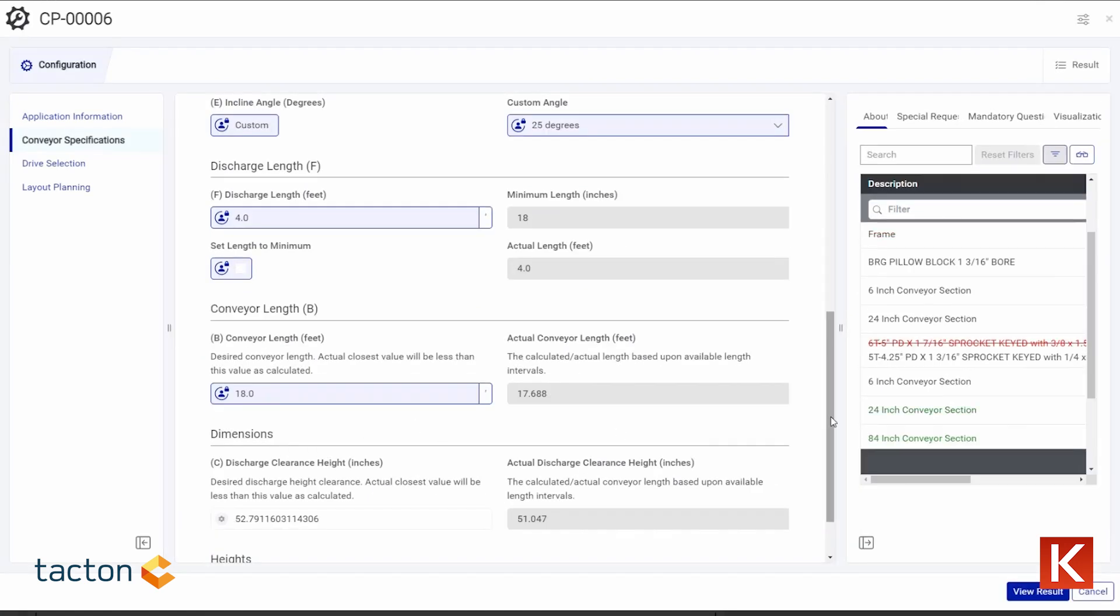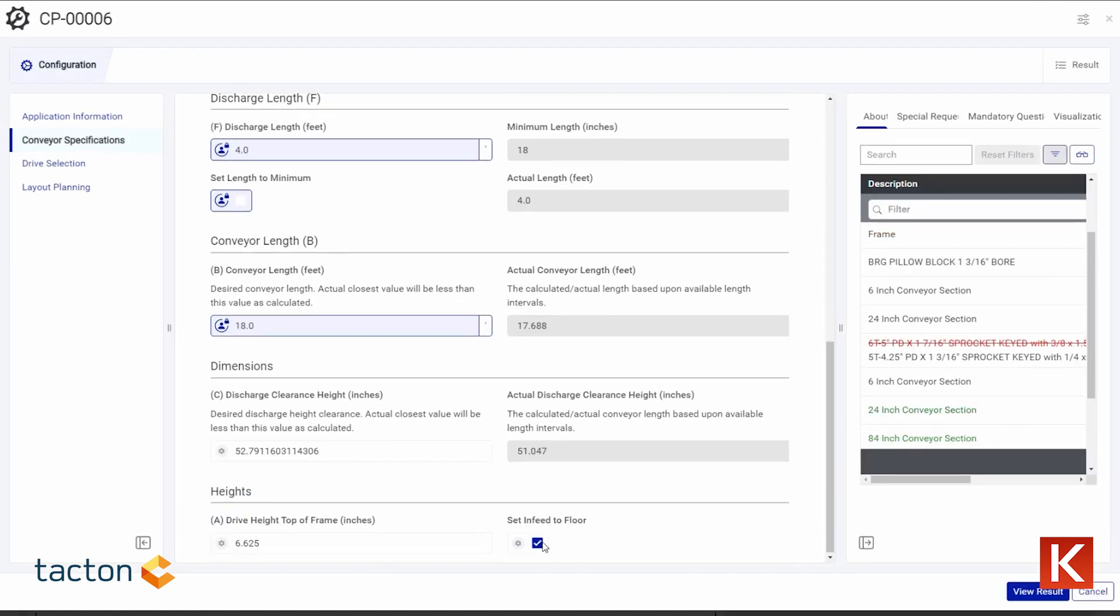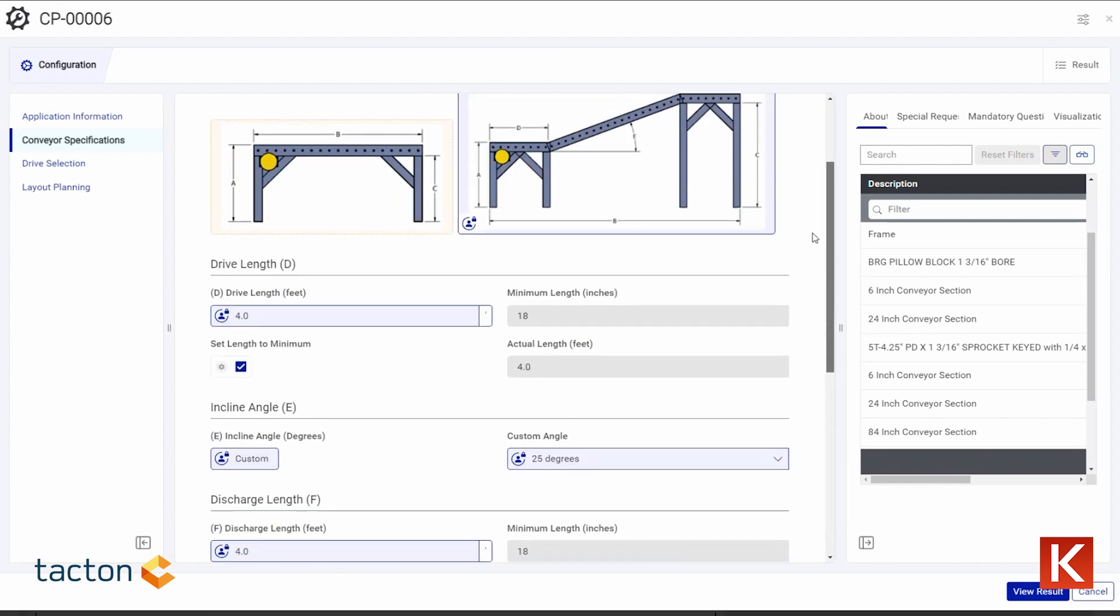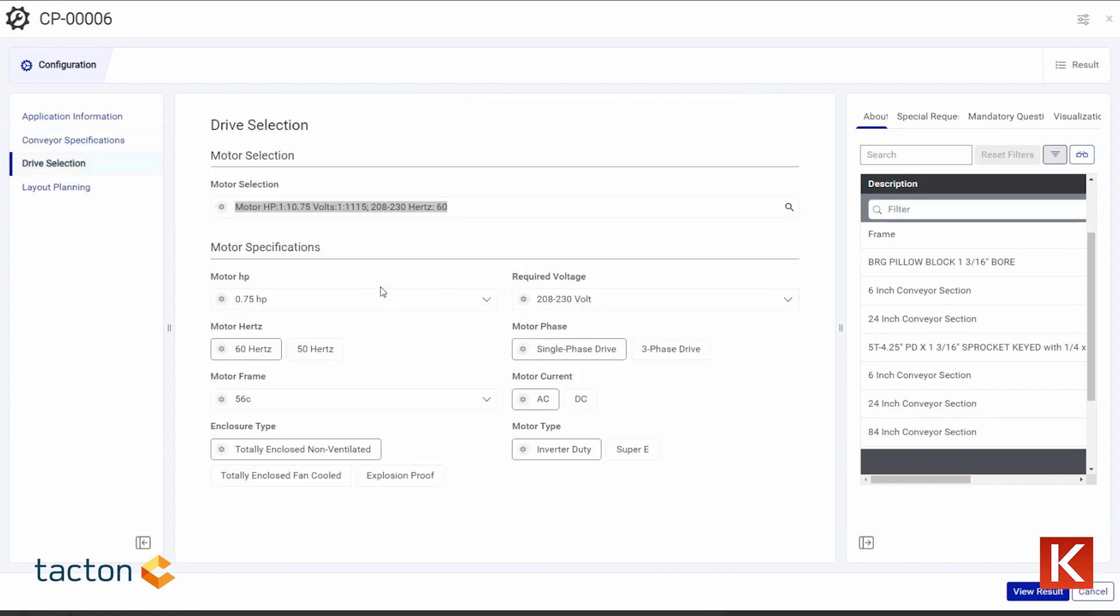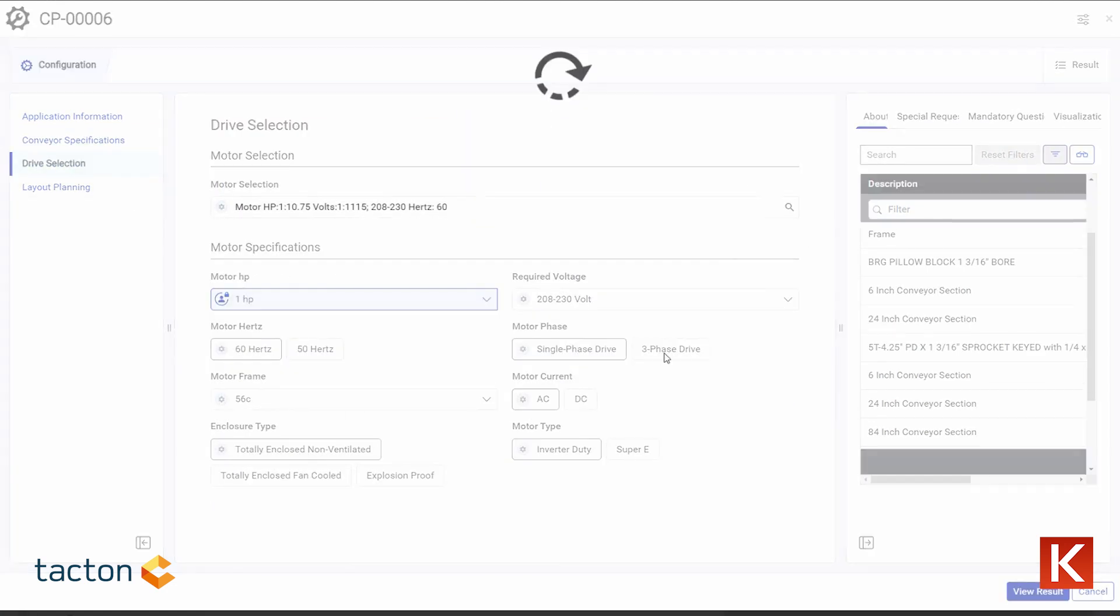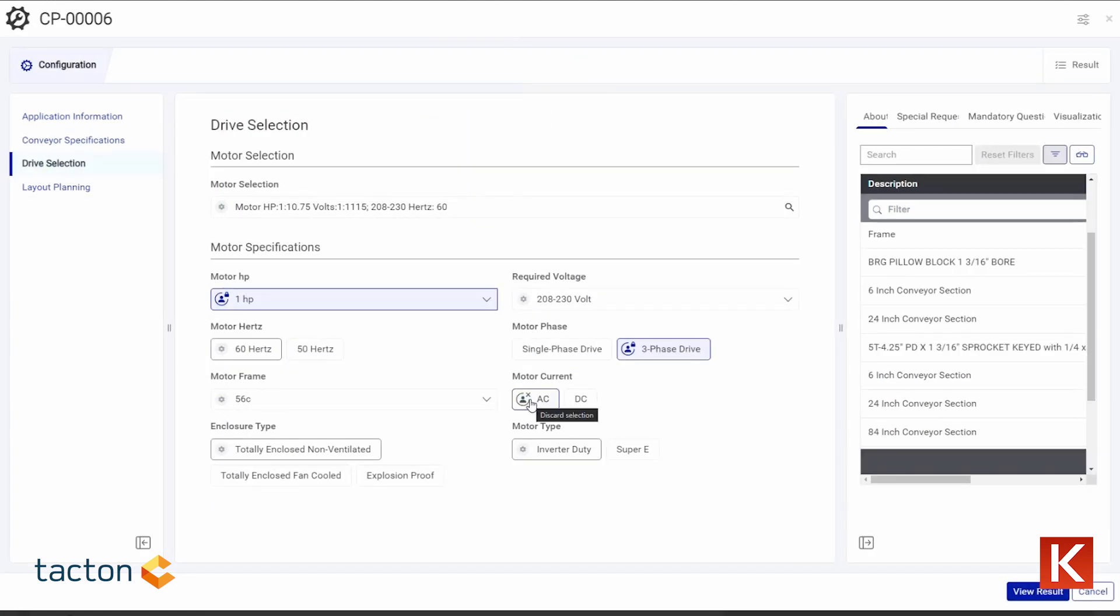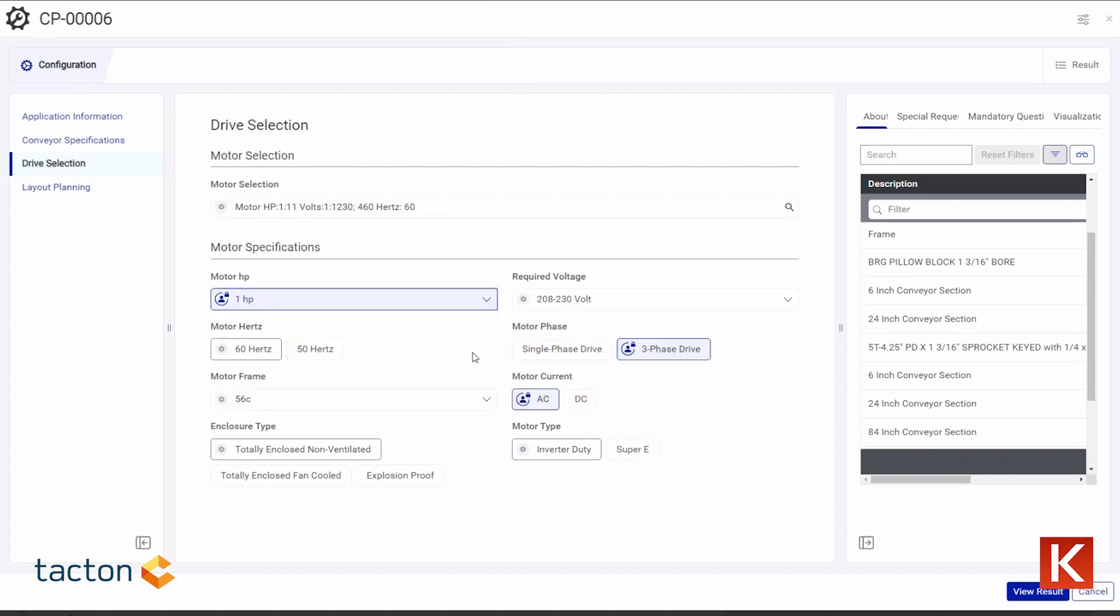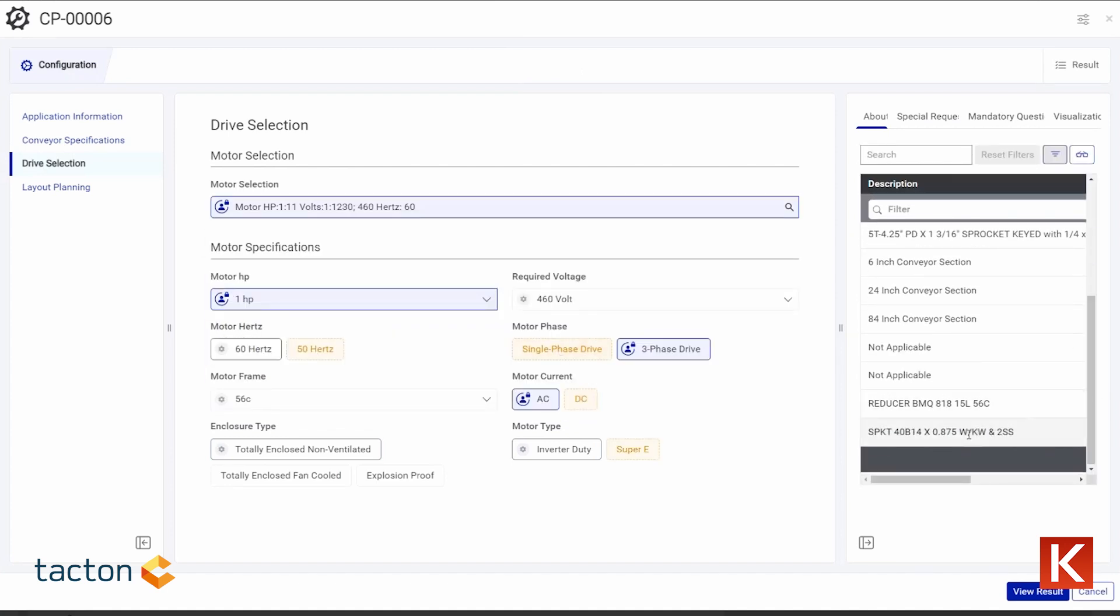Tacton CPQ's AI-enabled logic can determine the right horsepower based on product weight, friction factor, and conveyor size. It can prioritize in-stock components first and select the right gears to ensure the proper torque and speed for the application every time.